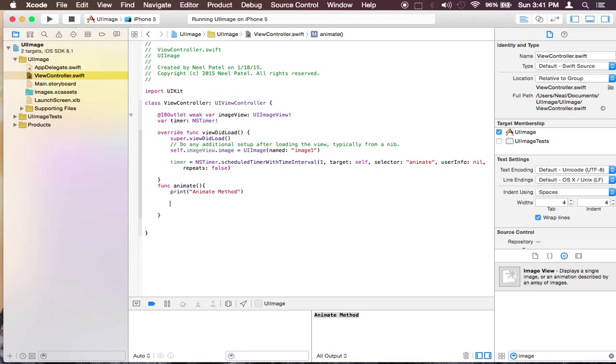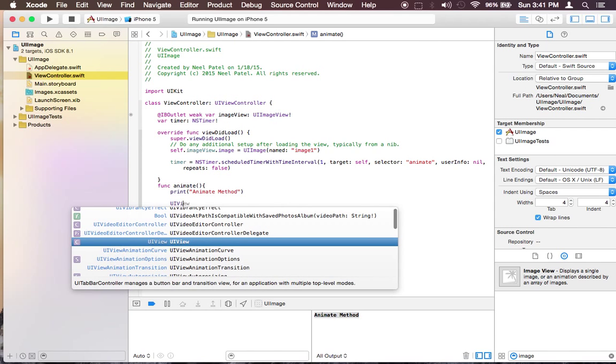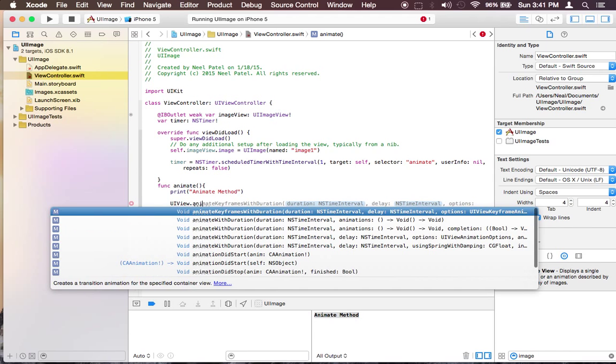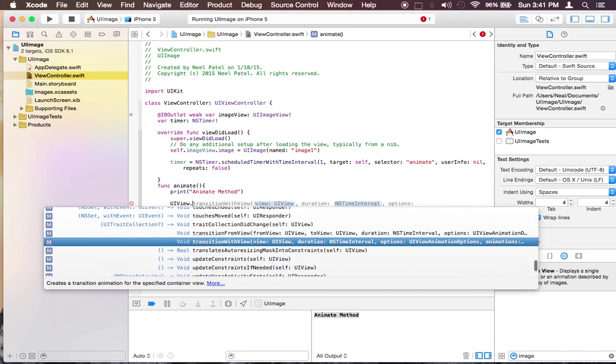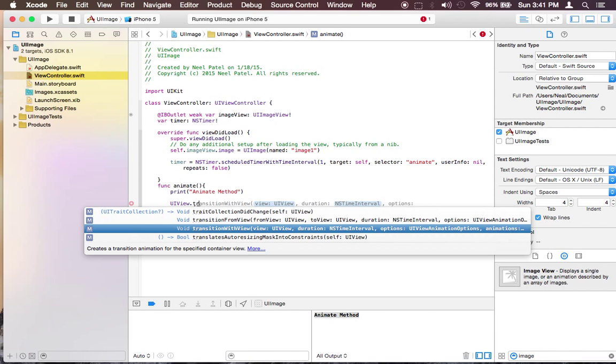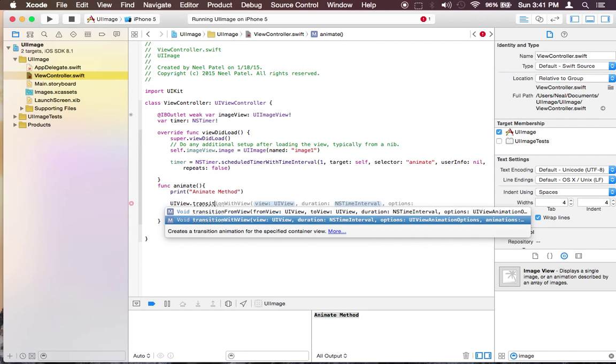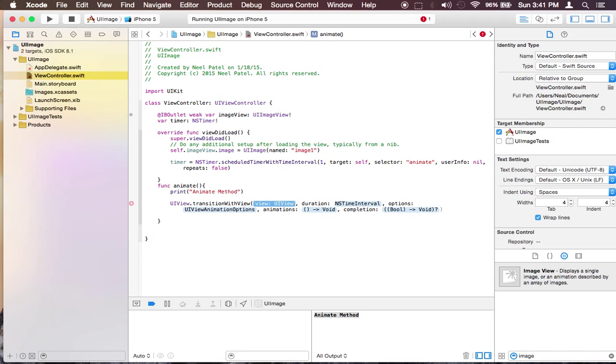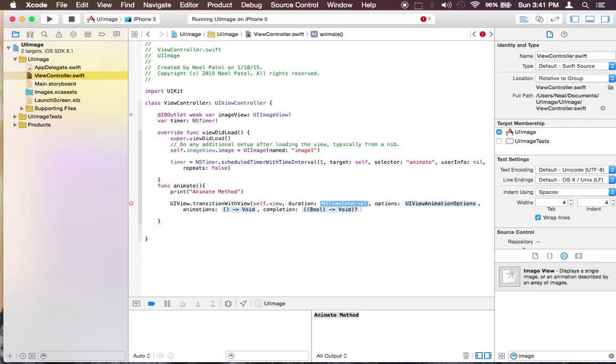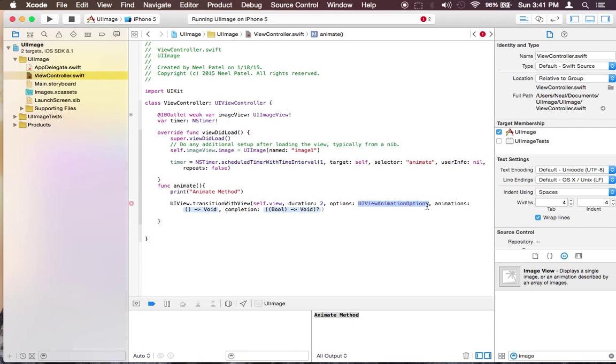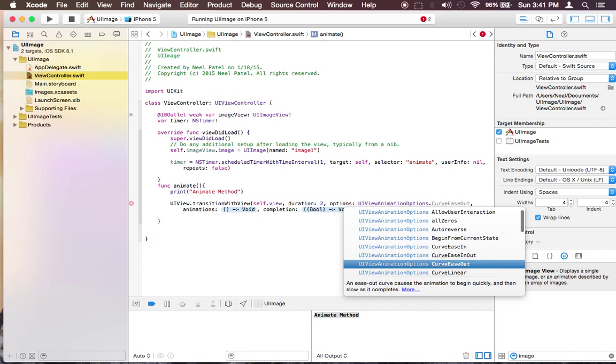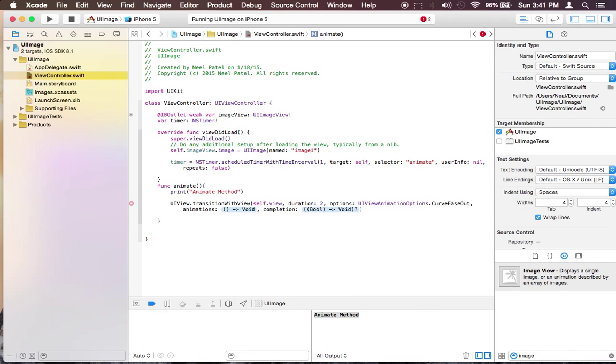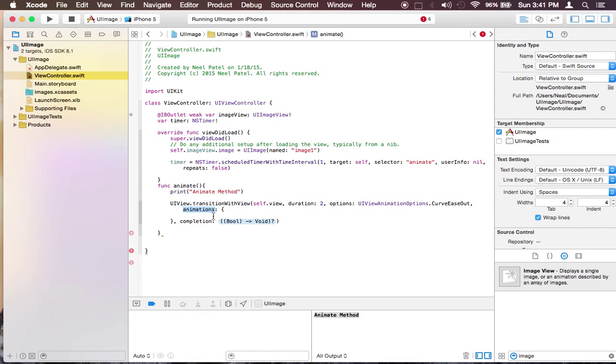So we're going to animate on the view. So we're going to say UIView.animateWithDuration or transitionWithView. It's going to be on the view and the duration is going to be 2 seconds. And type of animation is going to be .curvesOutAnimate.